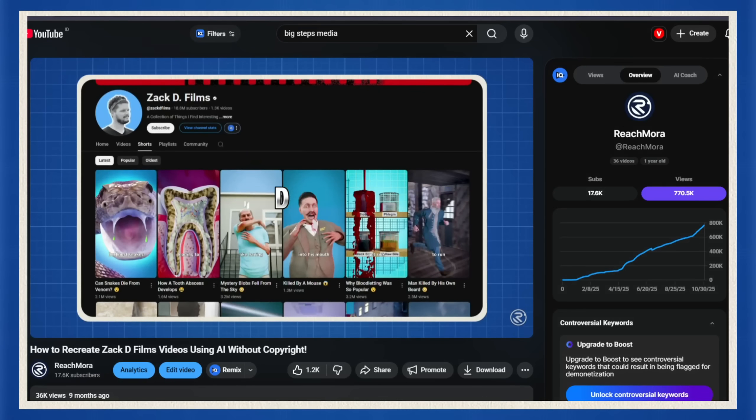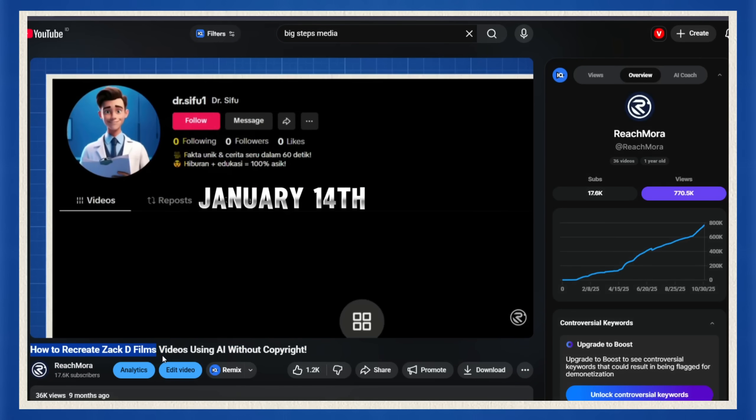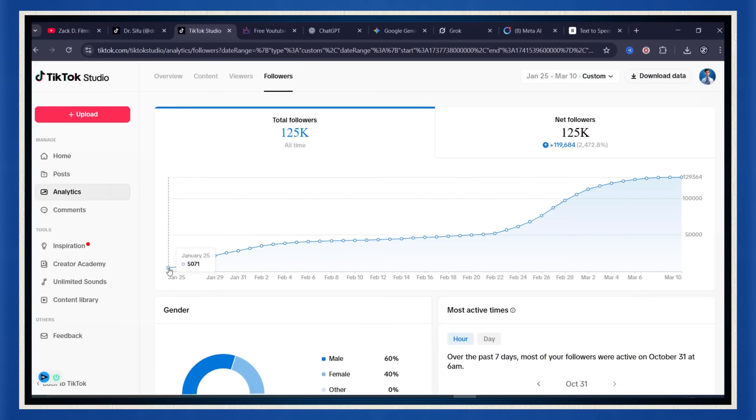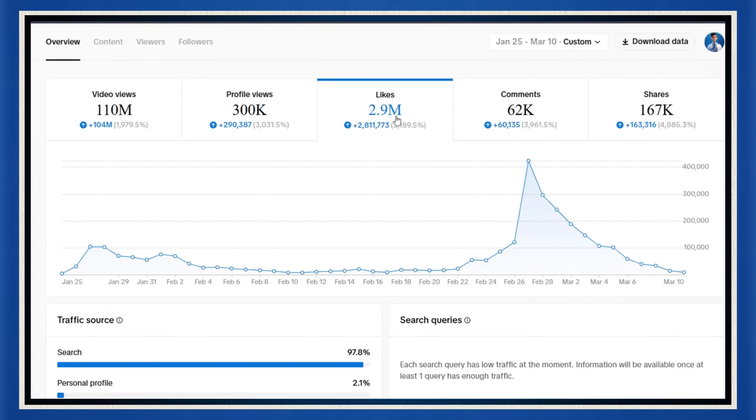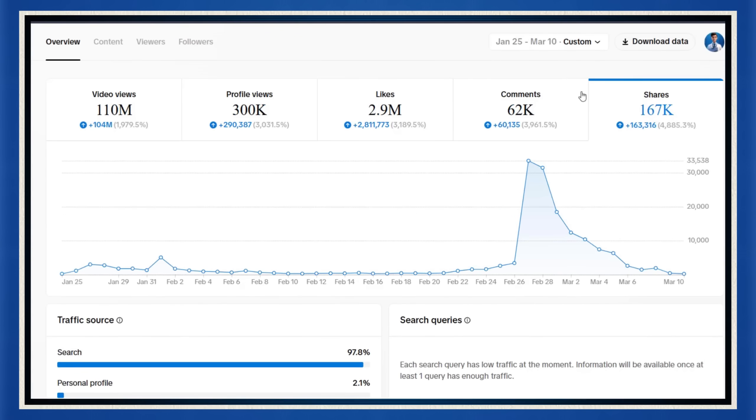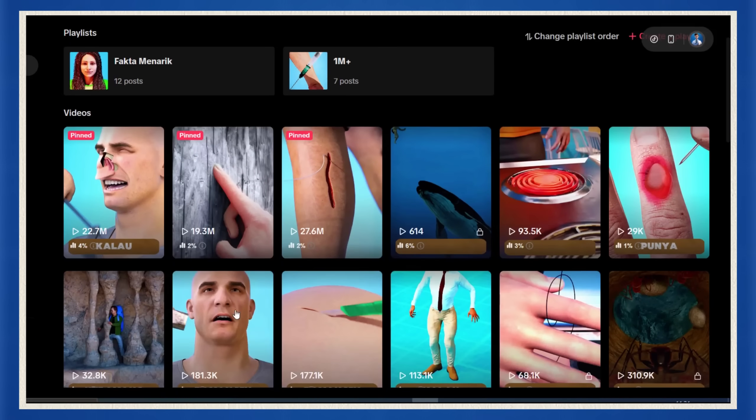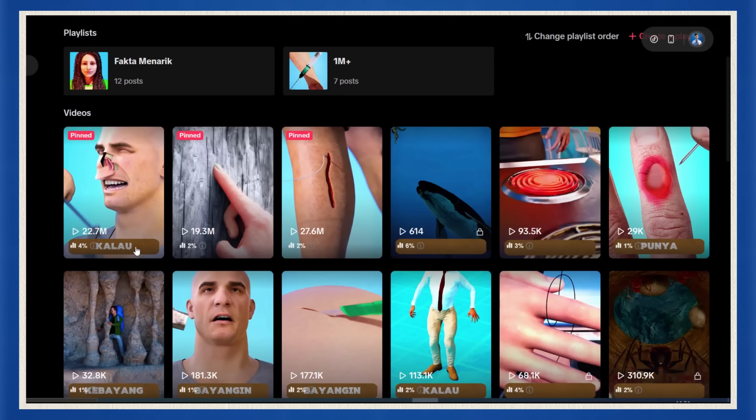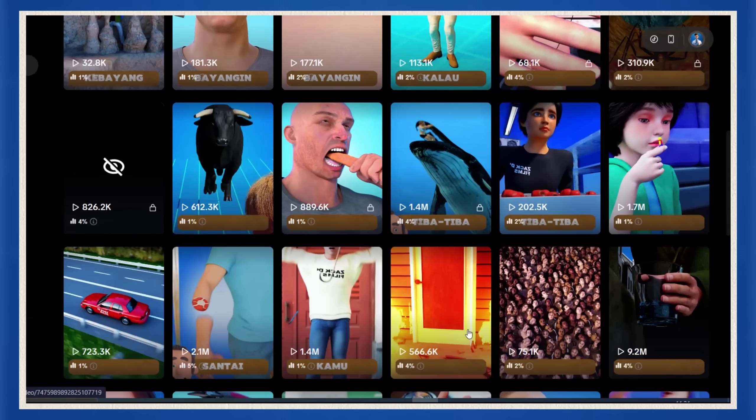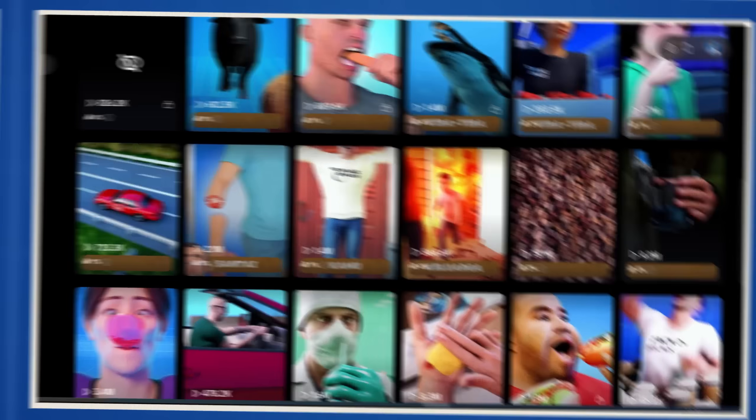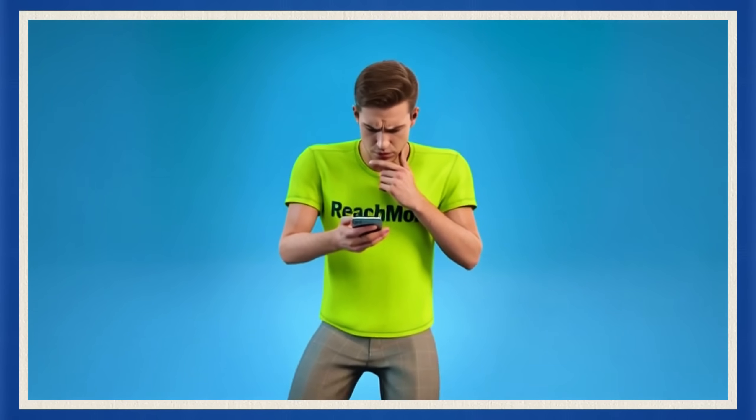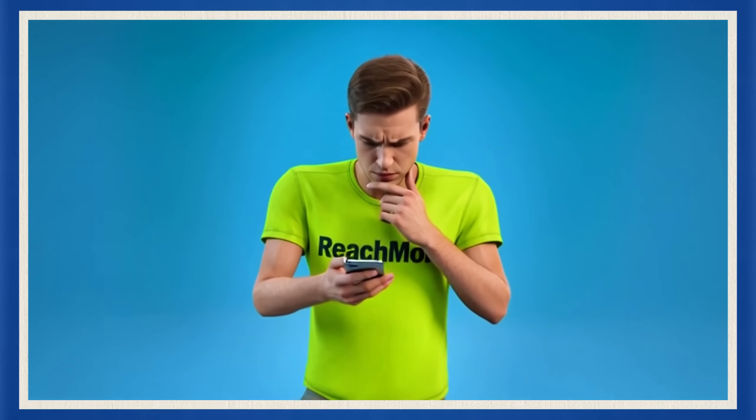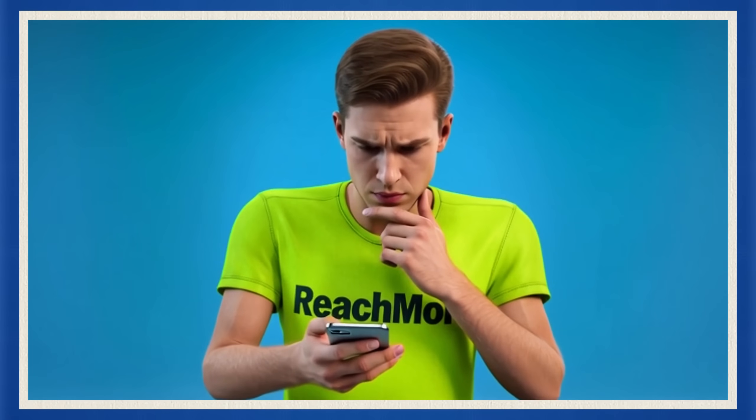And if you've been following along, you know this isn't theory. We literally built a brand new TikTok account from scratch, and in just 40 days hit 100,000 followers and 100 million views. Yeah, with zero ad spend. Just recreated Zack D style clips using AI tools, voiceovers, and a bit of insanity. And since then everyone's been asking, okay cool, but can you make original videos, ones you can actually monetize? Yep, you can. And that's what this video is all about.